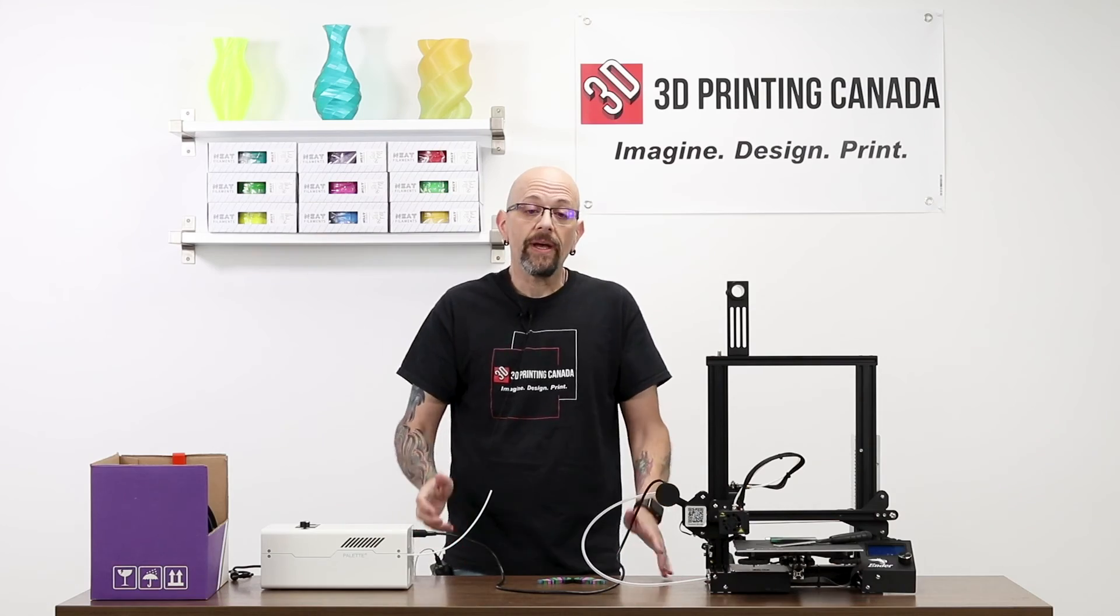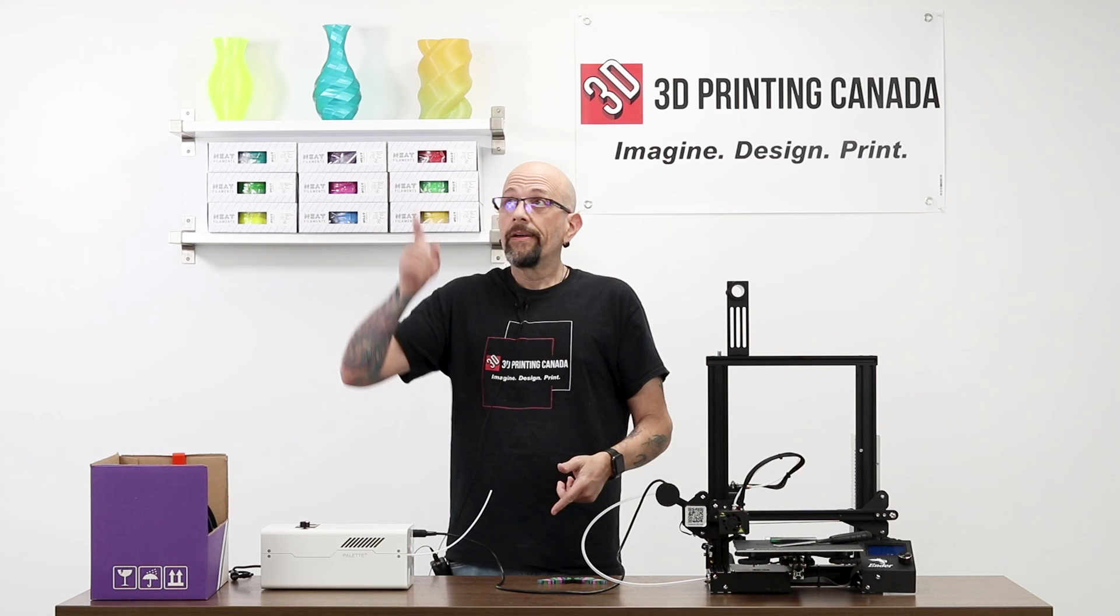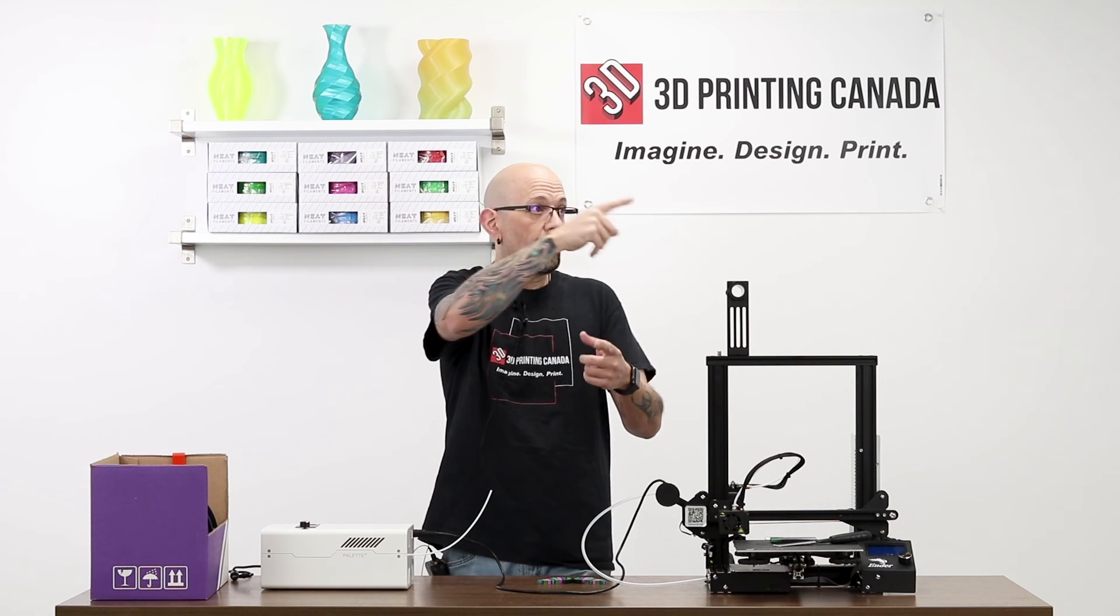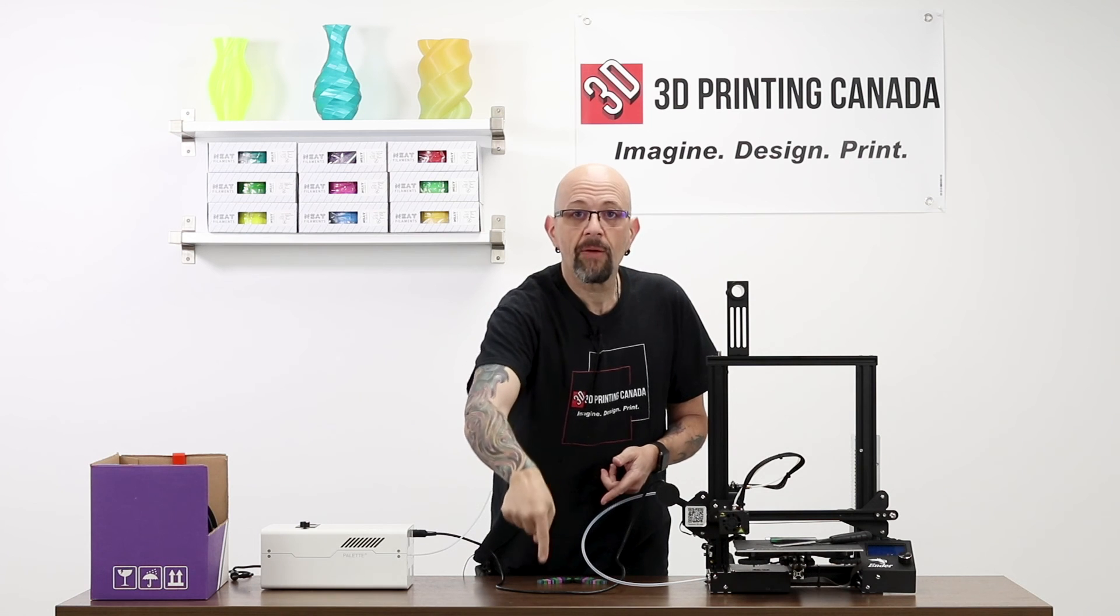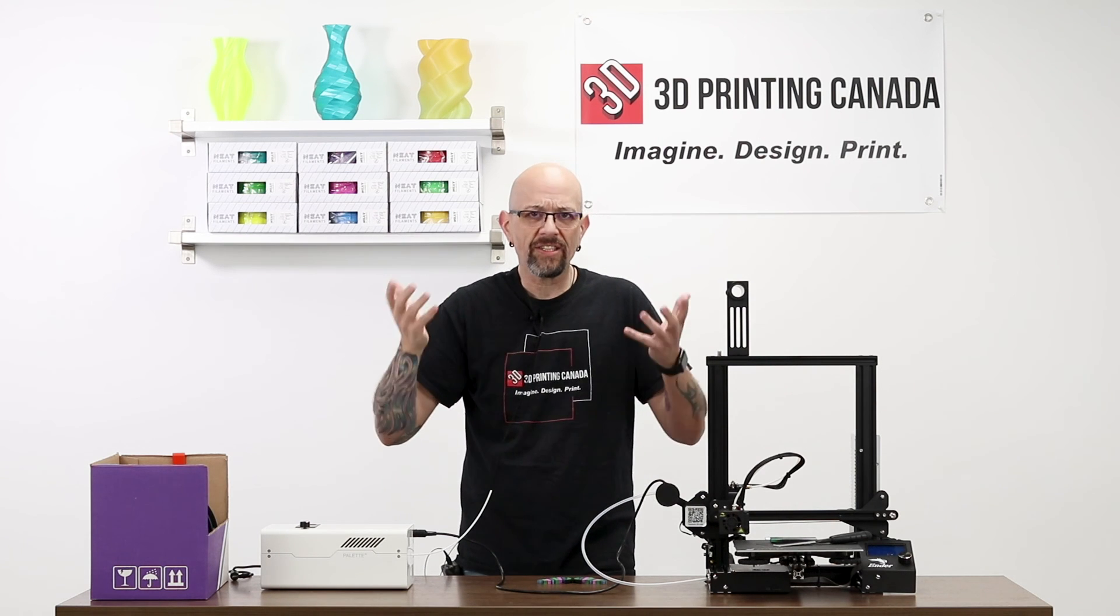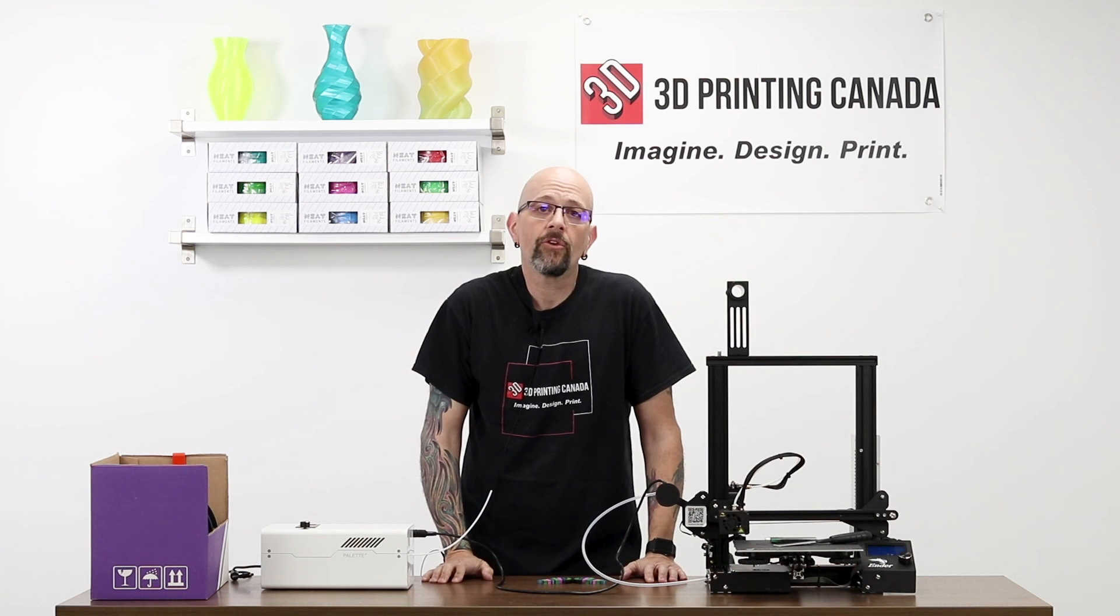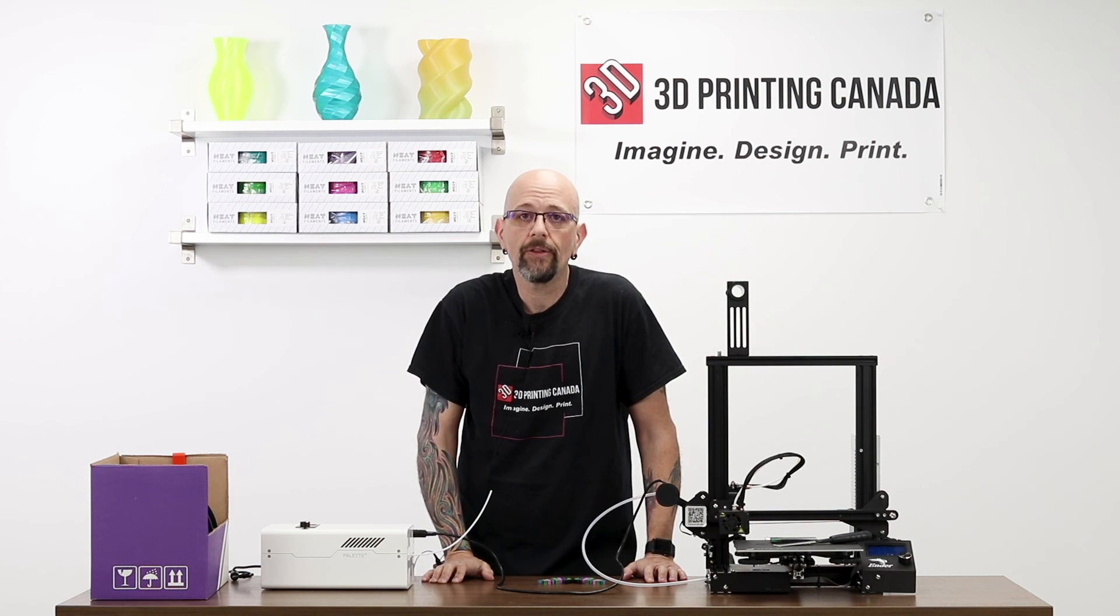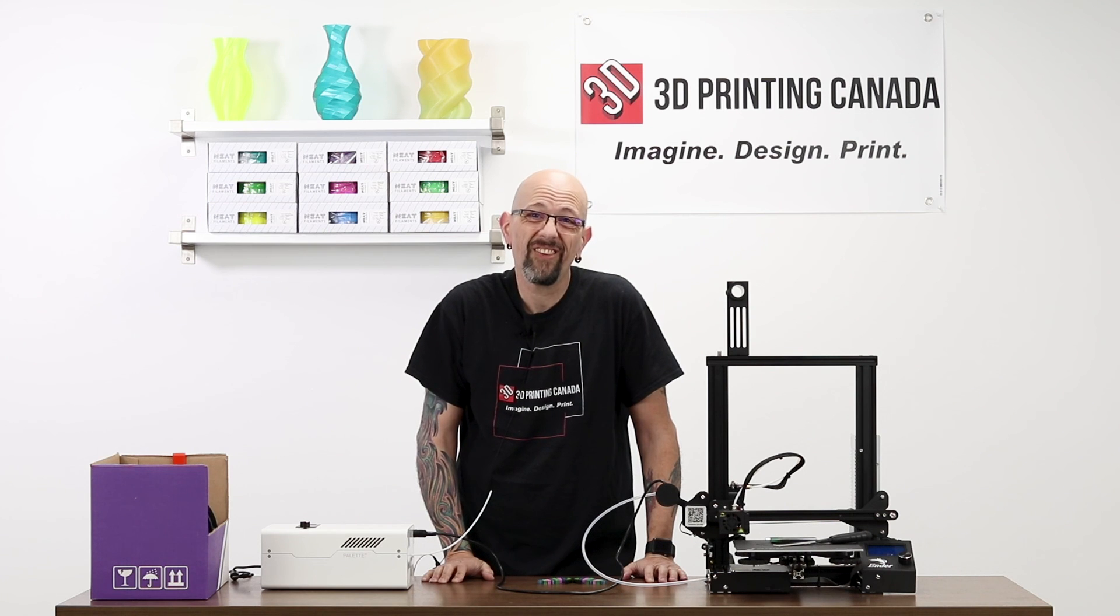So anyway, if you like this video, don't forget, click the bell, do the thing, subscribe, like, leave a comment down there and all the stuff that you're supposed to do on YouTube. And this is Chris from Versus 3D here at 3D Printing Canada, bringing you another palette video. Hope you enjoyed it. Take care.